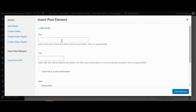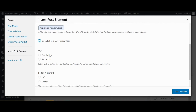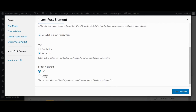In the text field, add the text you would like to appear on your button. In the link field, add the URL of the page you would like your button to link to. You have the option to have your button open its link in a new window or tab. You can also choose the button style and the button alignment. Once you've finished adjusting your button settings, click insert element.